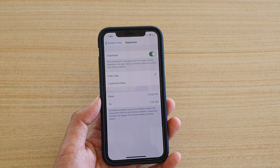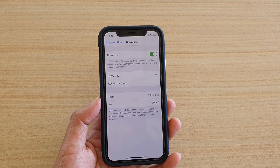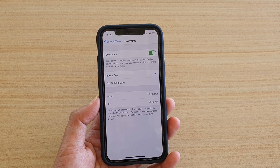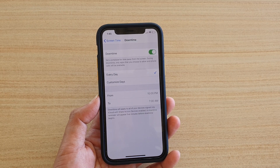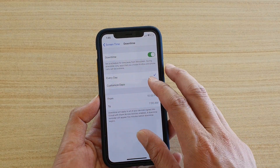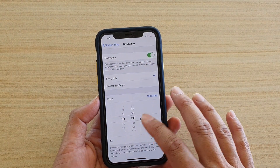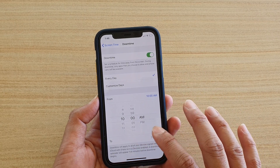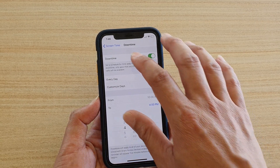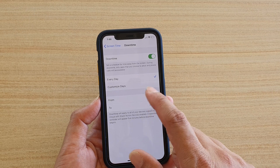Tapping on Downtime, you can schedule your device for specific times and days to go into downtime mode. It says: set a schedule for time away from the screen — during downtime, only apps that you choose to allow and phone calls will be available. Let's choose Downtime every day from 10 AM to 4 PM.